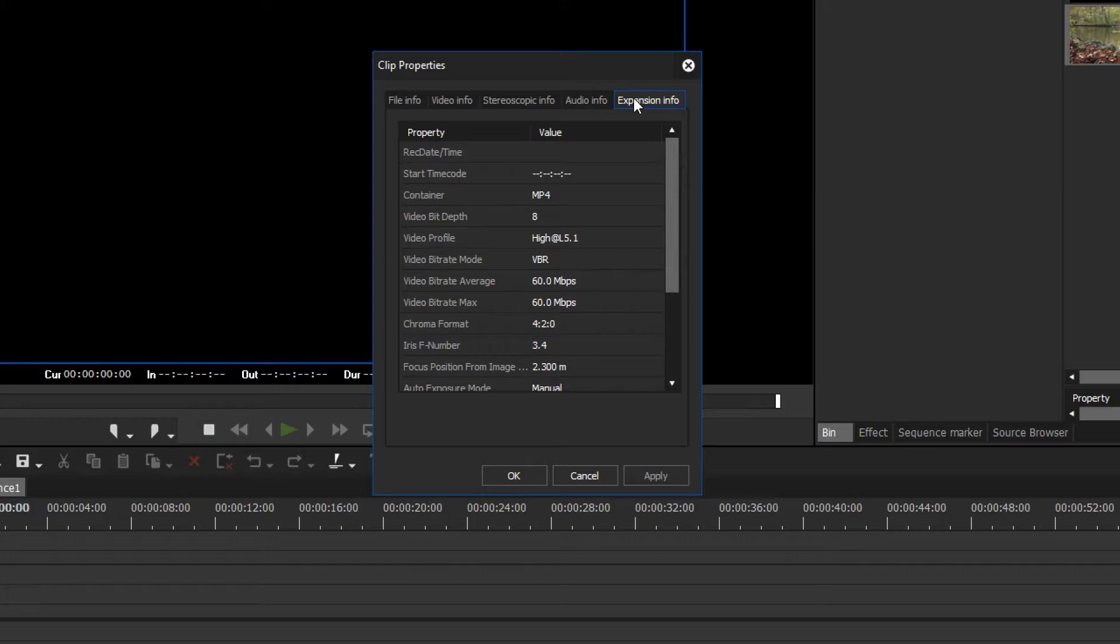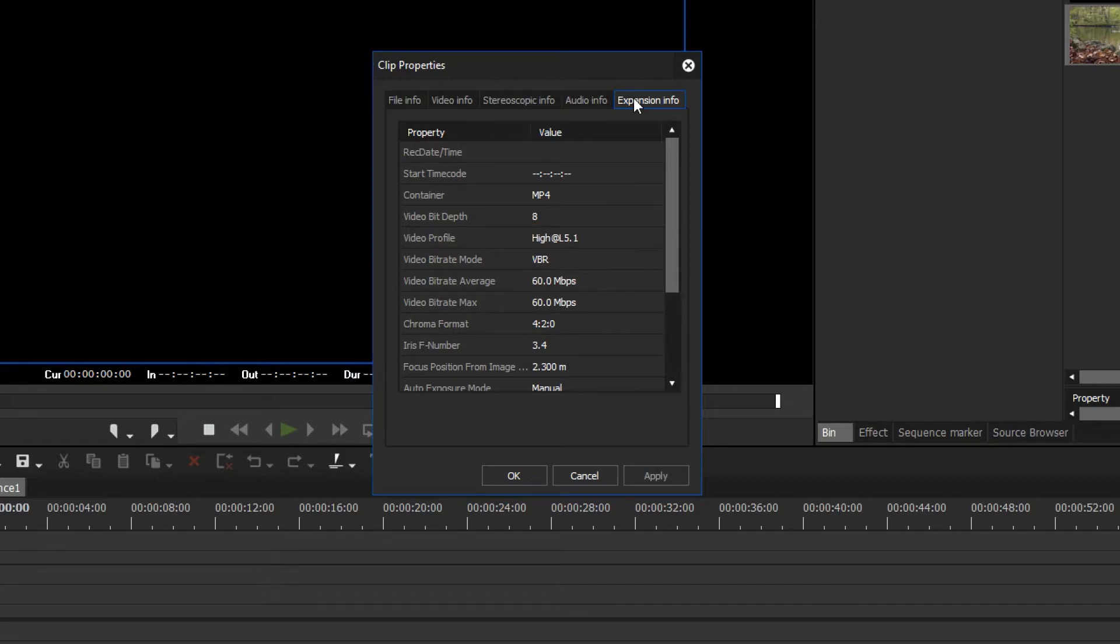In the tab Expansion information, you can see if the material has been recorded in 8- or 10-bit color depth. Now you can create your editing project based on the clip properties.